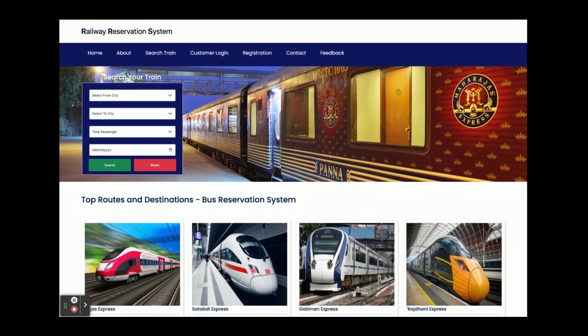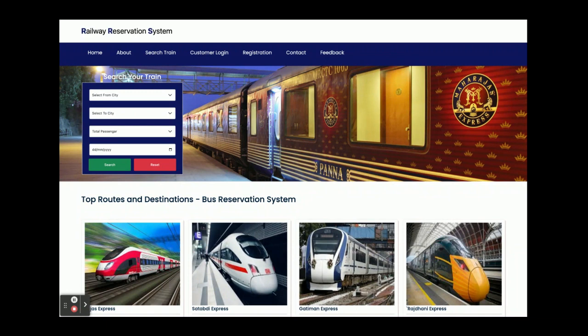Hello friends, welcome again. This is my new project: Railway Reservation System. I have developed this project in Spring Boot, Angular, and MySQL. The JDK version I am using is JDK 1.8, MySQL version is 5.6, and Angular version is 12.